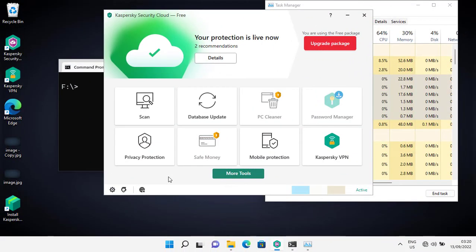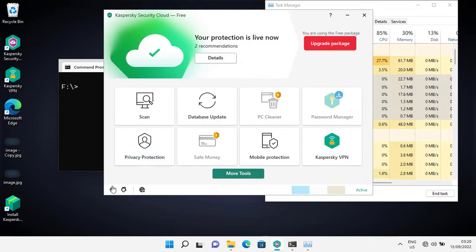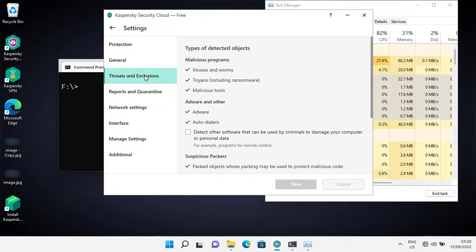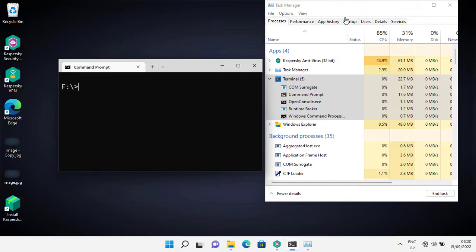Now it's time for the offline detection test. I have restored the VM. All the settings are the same as before, but this time I don't have an internet connection. Let's start the test.